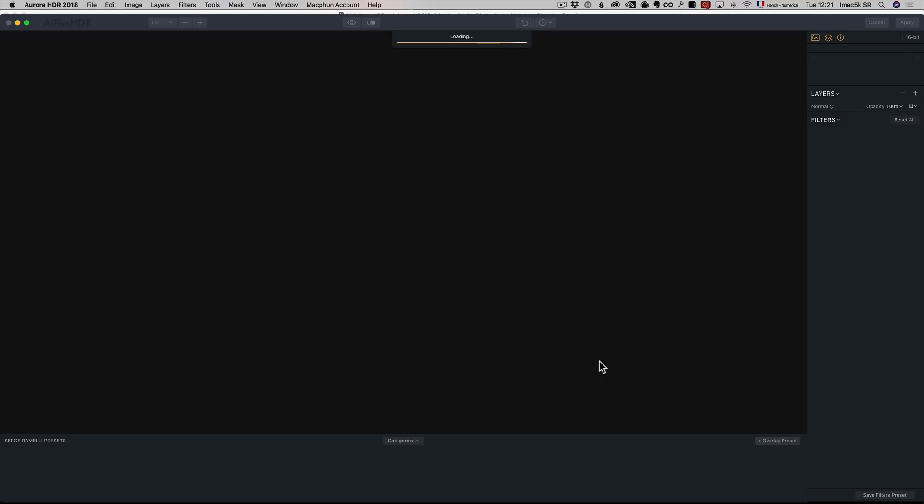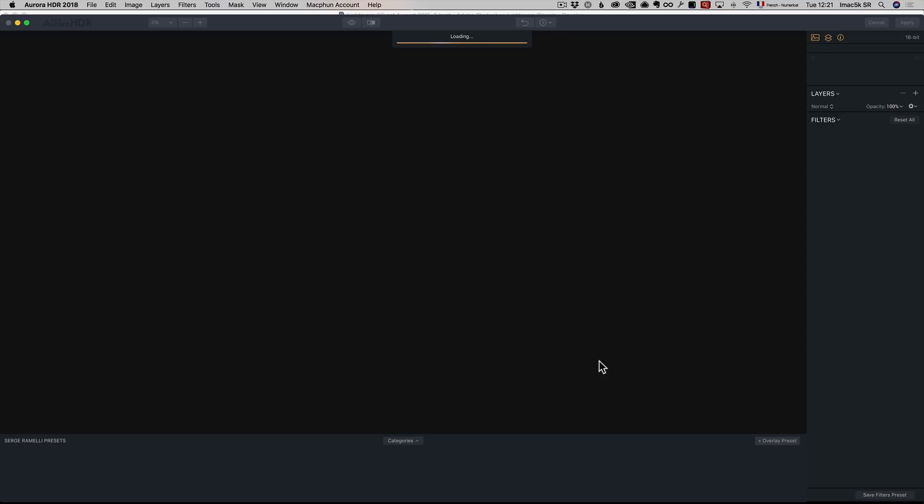I'm going to click on Tone Mapping, Create HDR. So I'm creating an HDR just with a single RAW file. The way Aurora takes care of certain things is really amazing for this kind of skyline photography. It's going to load.